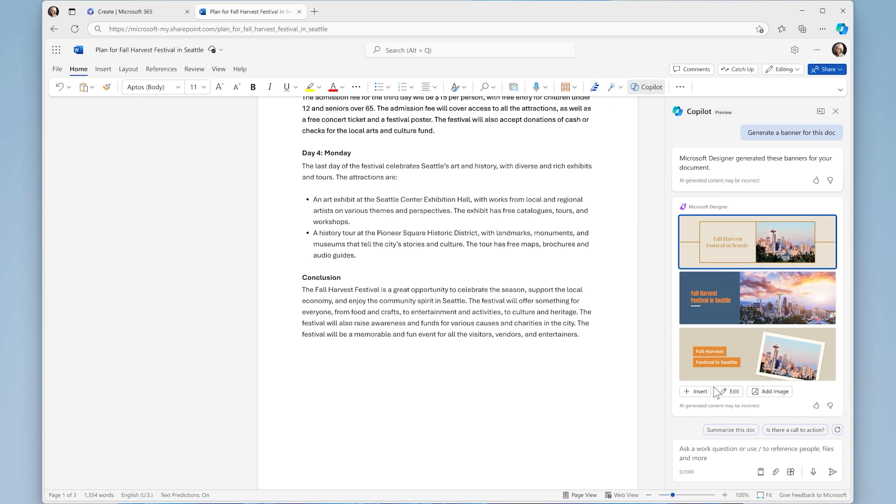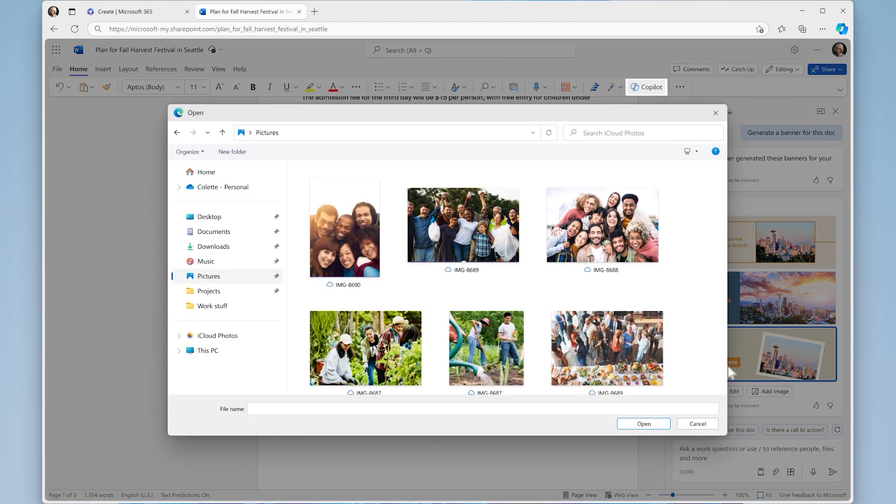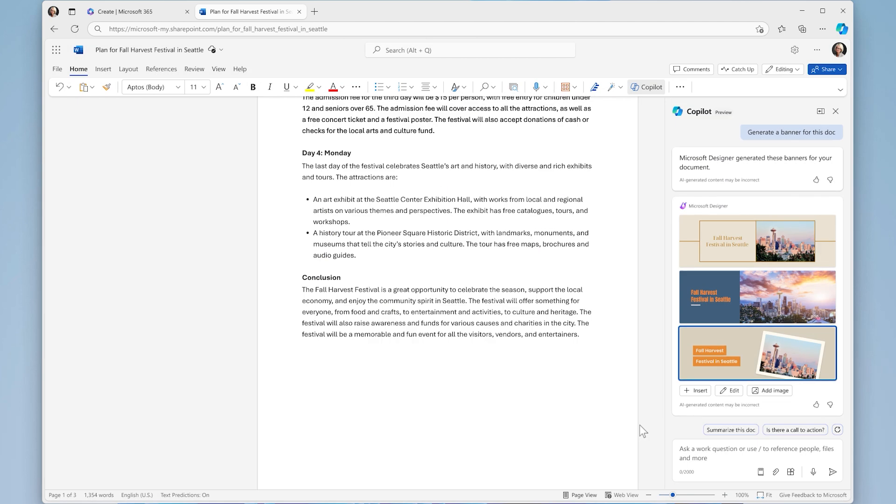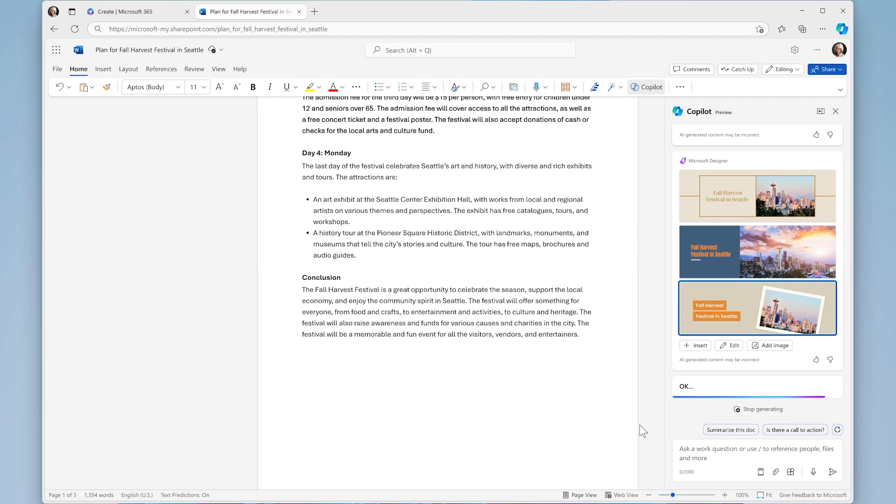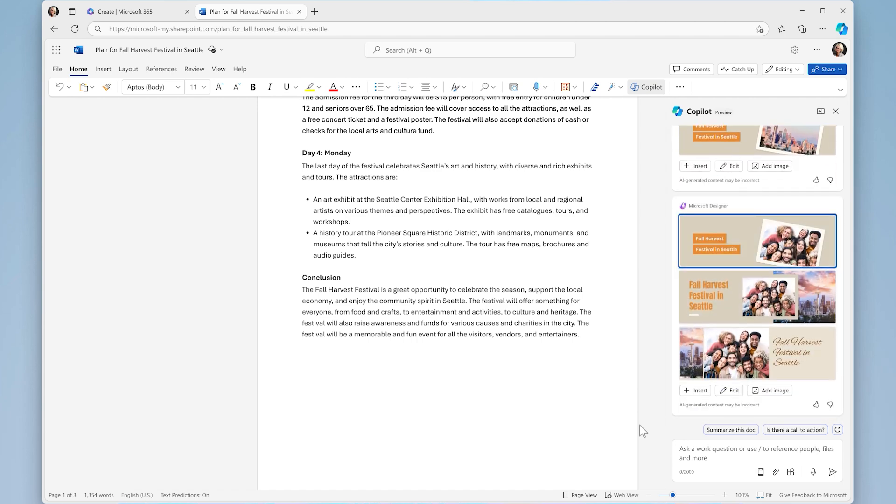Designer uses the context of your document to propose some visuals to choose from, and you can make it more personal by uploading your own photos. Within moments, you can create a custom graphic right in your document.